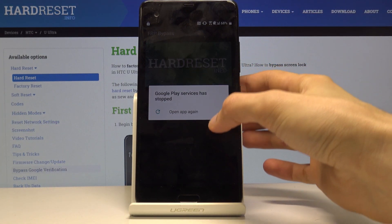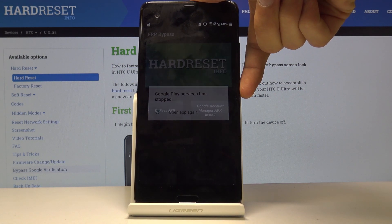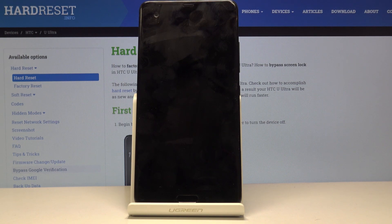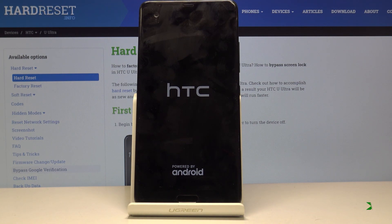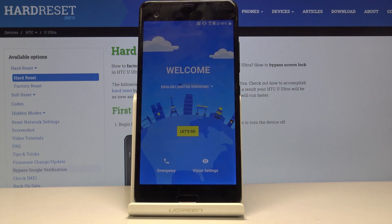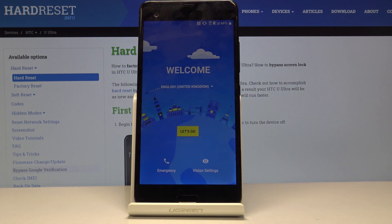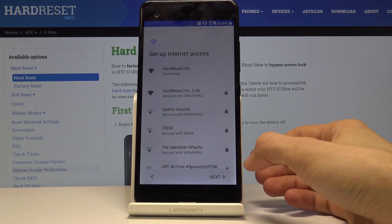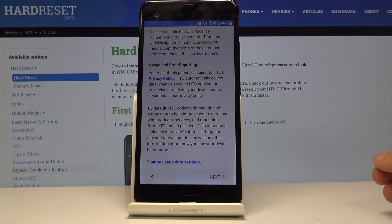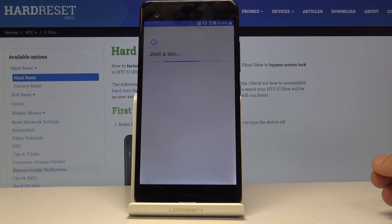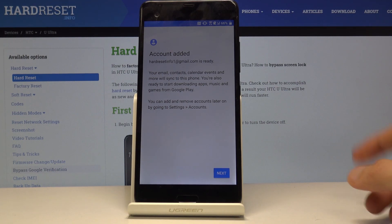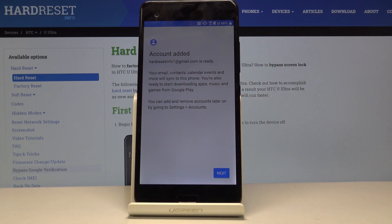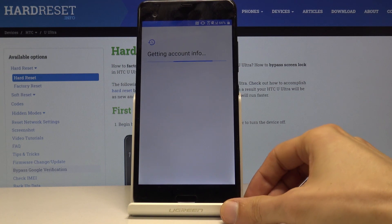Now what you want to do is hold the power key and select restart. Once it's back on let's again go to the setup process. But this time around we should be able to just completely skip the confirmation. So agree. You can see account added and it provides the name of the account that we have added right before the restart of the device. Let's tap on next.